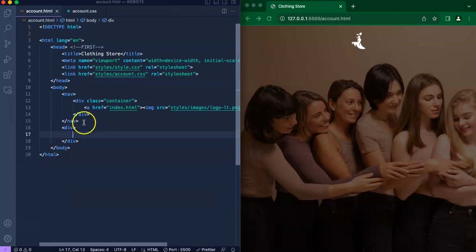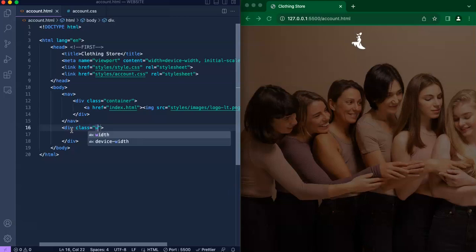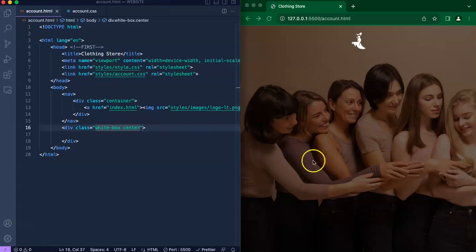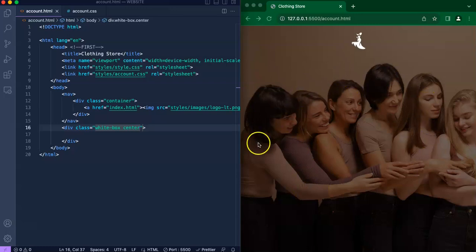Now let's head over to our next part, which is creating a new div. We'll create a new class called white box and we'll create another class called center. Basically we just want to create a white box that we've seen at the beginning of the video and we want to position that to the center of the page.